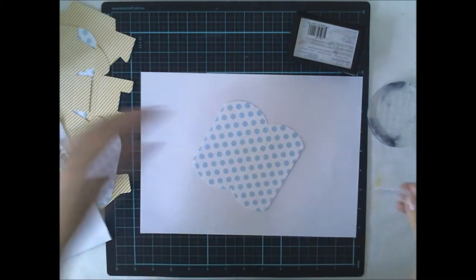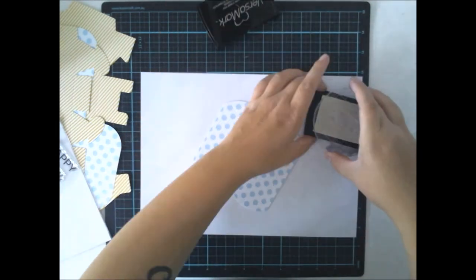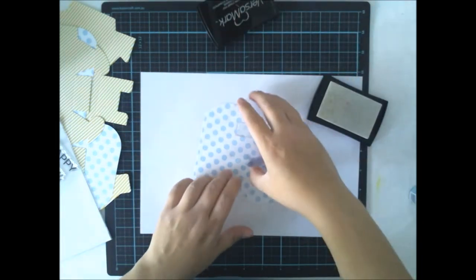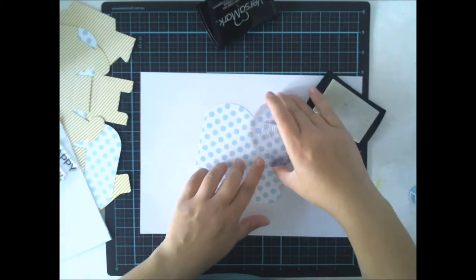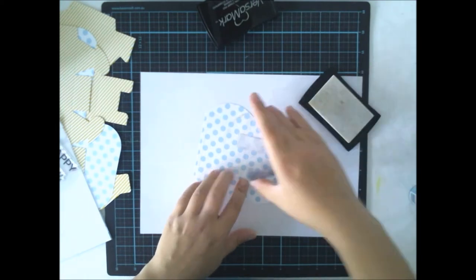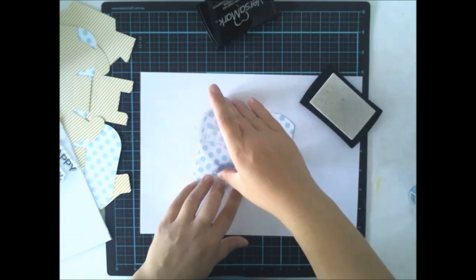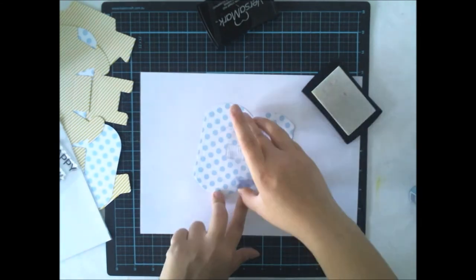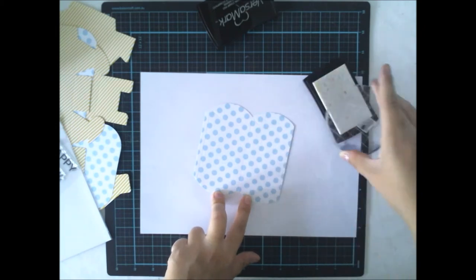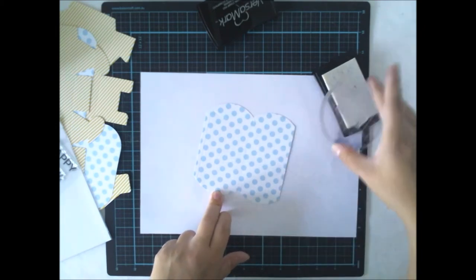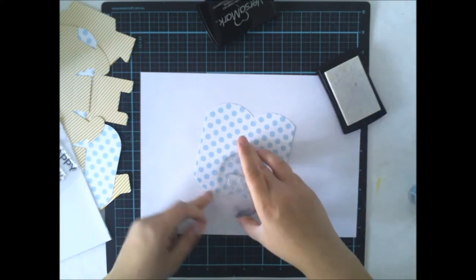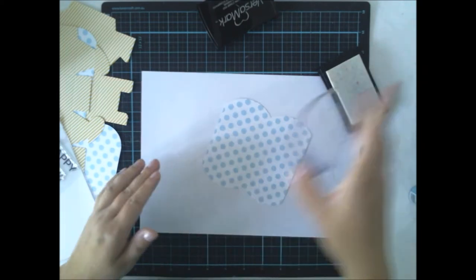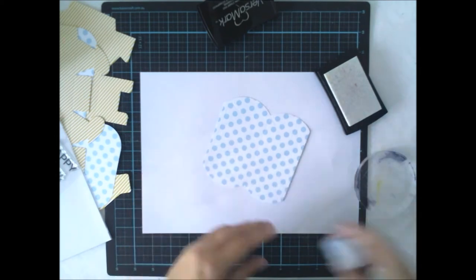I'm using Versamark ink and stamping around the papers. These papers and boxes, models or whatever you want to call them, are from Dicat with a view and I really love them. They are easy to use and still they are almost ready to go but you can do some handmade look for them as I'm doing today with this simple embossing technique.